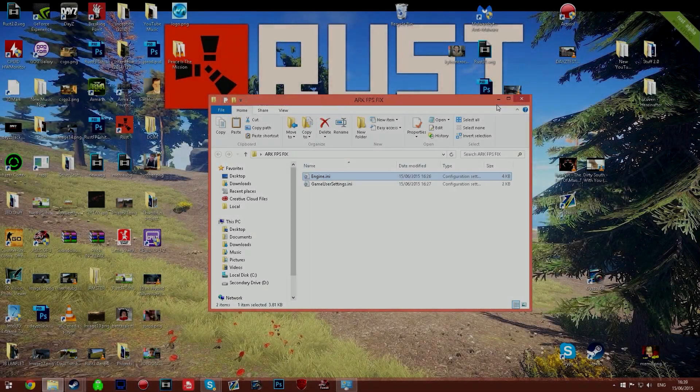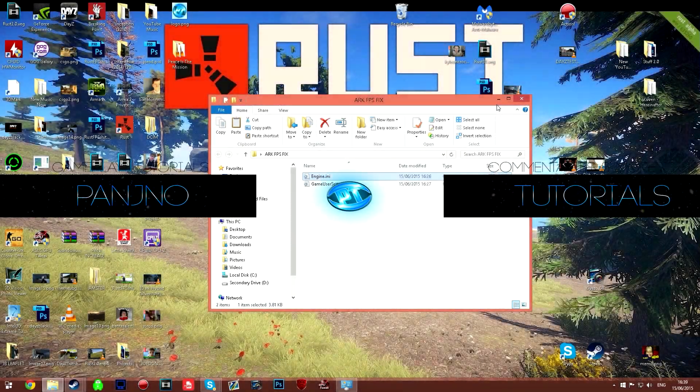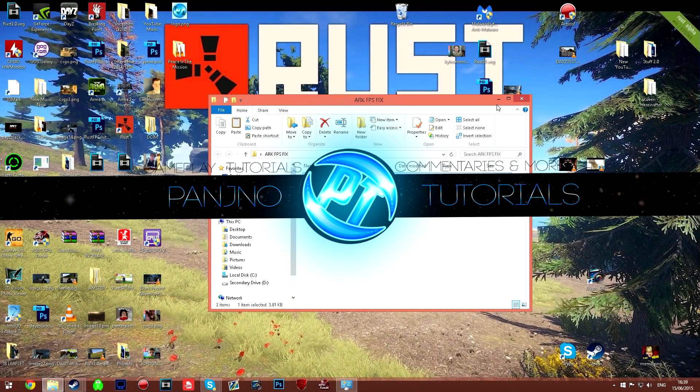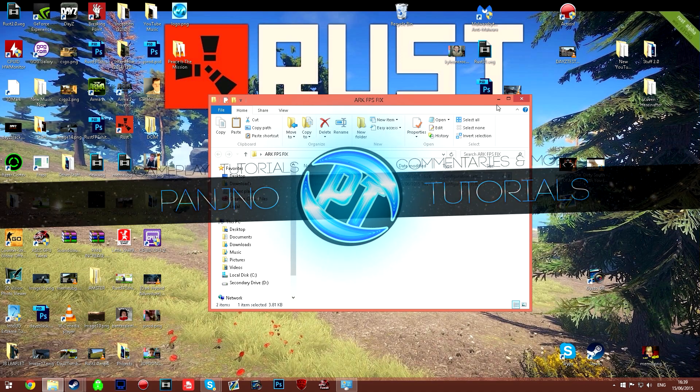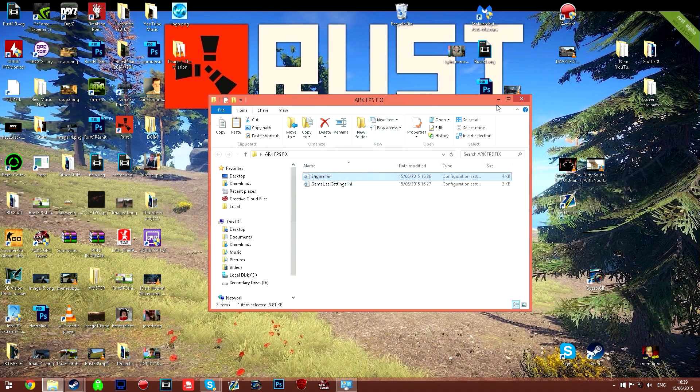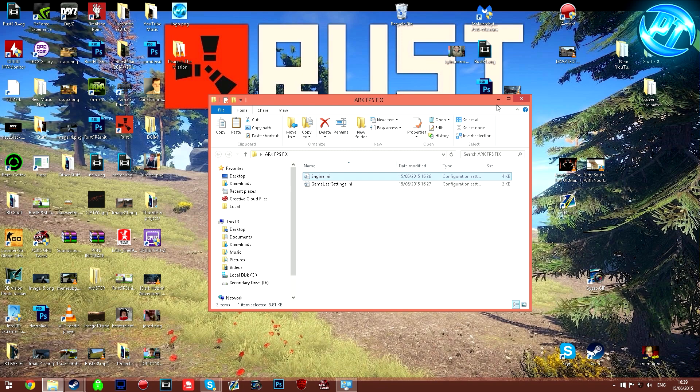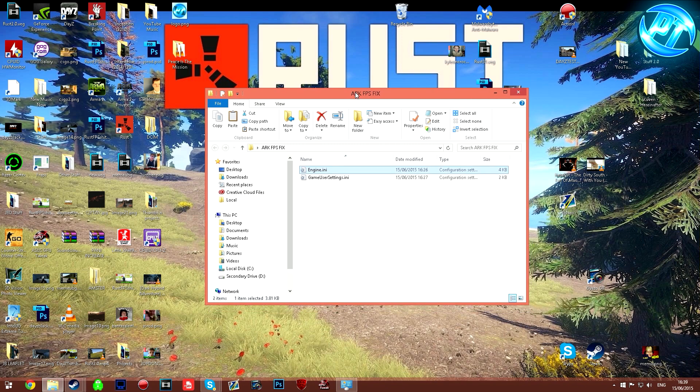What's going on guys, it's Pangino here and today I'm going to be bringing you guys the Arc FPS fix that I have been working on for the past couple of days now. I've been going through different ways to get the best FPS in the game and I have pretty much found out the best way to get the best performance on any machine you currently have and keep the game looking fantastic.